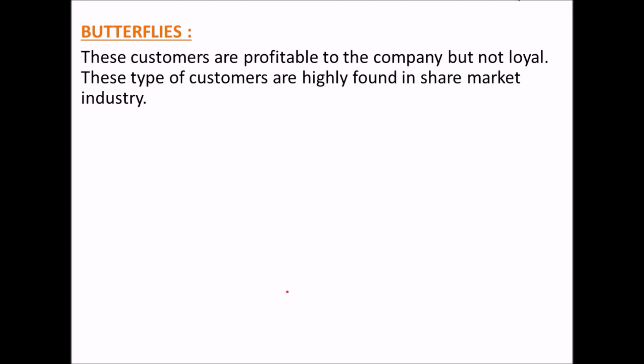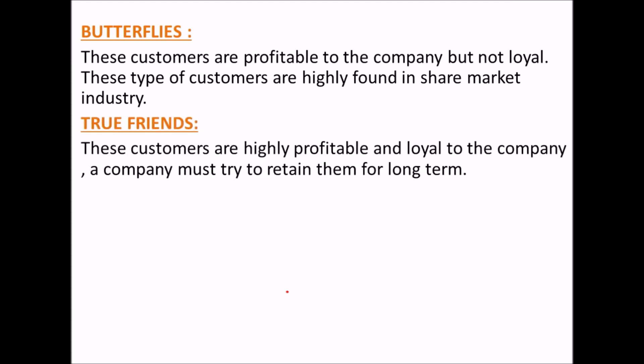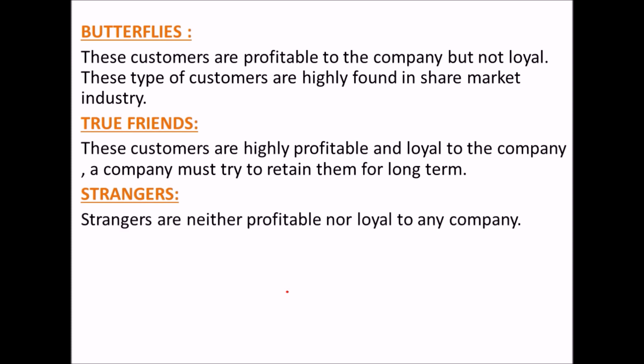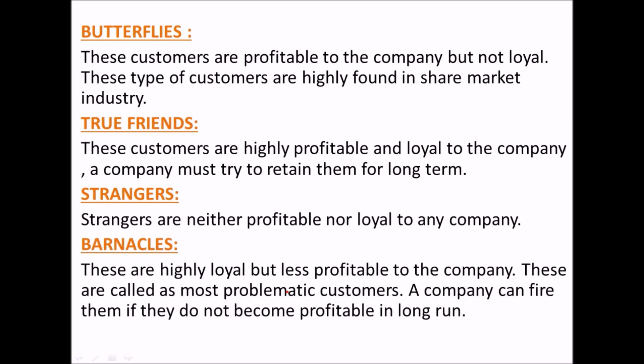True Friends are highly profitable and loyal to the company; a company must try to retain them for a long time. Strangers are neither profitable nor loyal to any company. Barnacles are highly loyal but less profitable — they are called the most problematic customers. Sometimes a company can fire them if they do not become profitable in the long run.